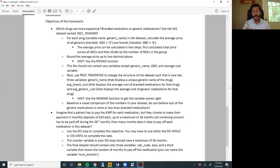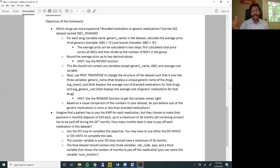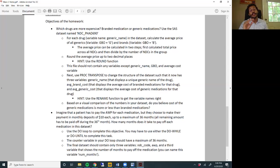Next, round up that average price to two decimal places, and this file should not contain any variables except generic_name, GBO, and the average cost variable. Then use proc transpose to change the structure of the dataset so it has three variables: generic_name (the unique generic name of the drug), average brand cost, and average generic cost. You can use the rename function to get the variable names exactly right. The rename function has not been introduced in my videos, so you may have to Google it and teach yourself how it works.